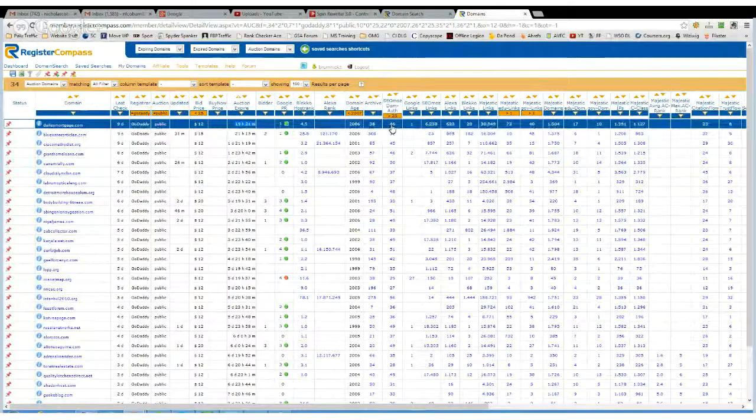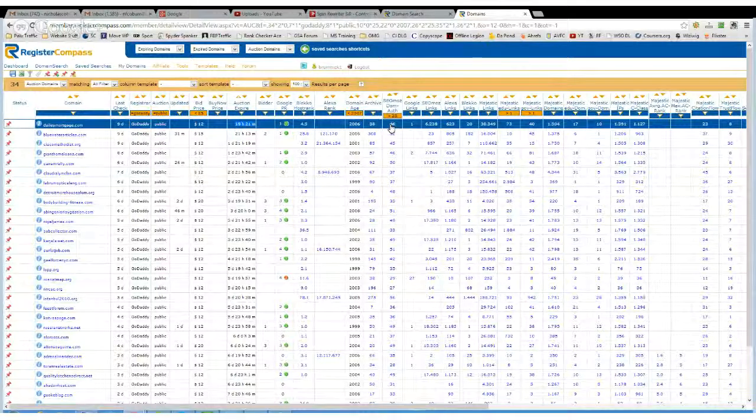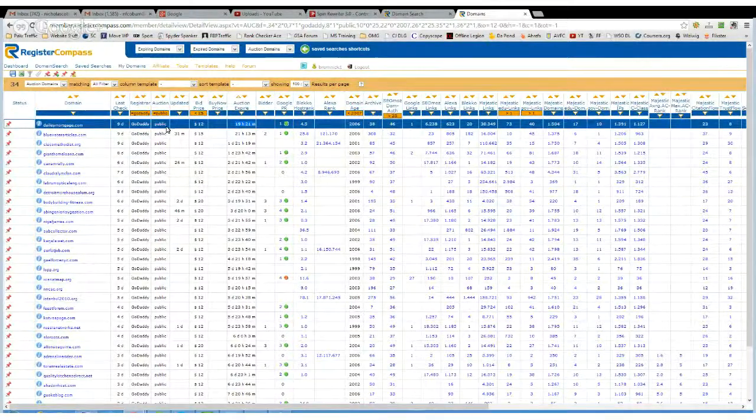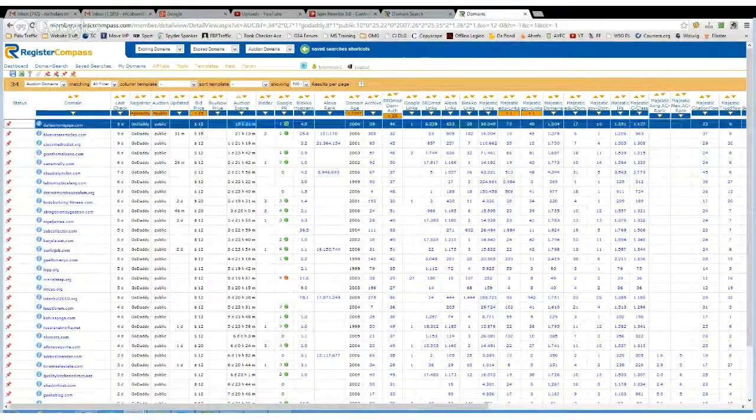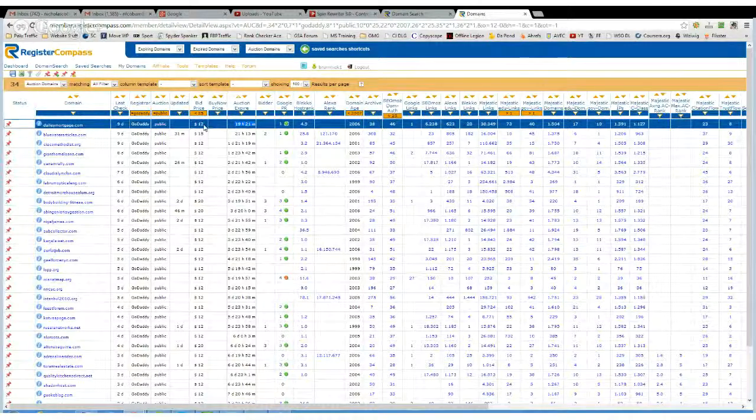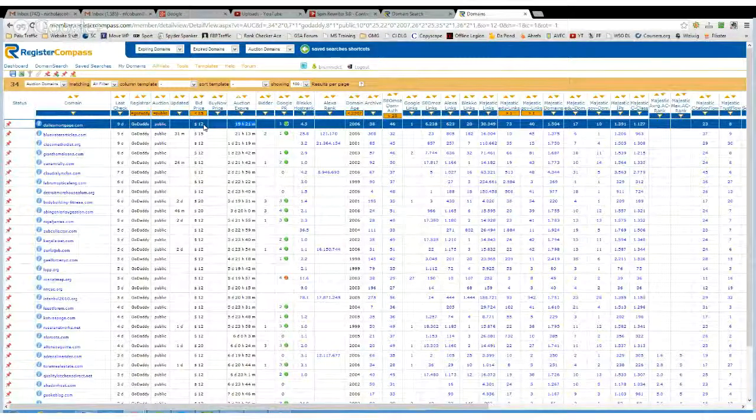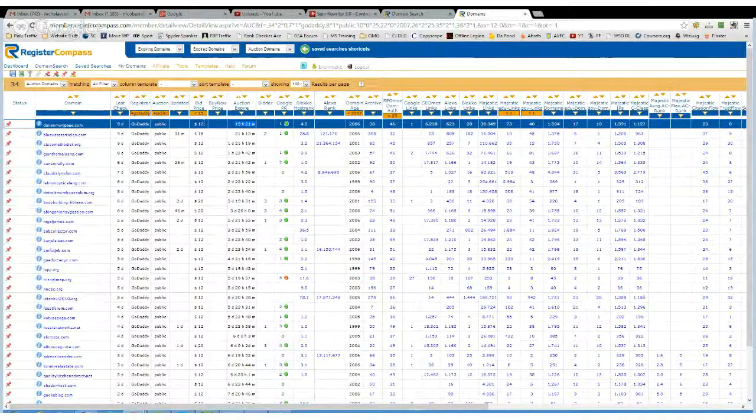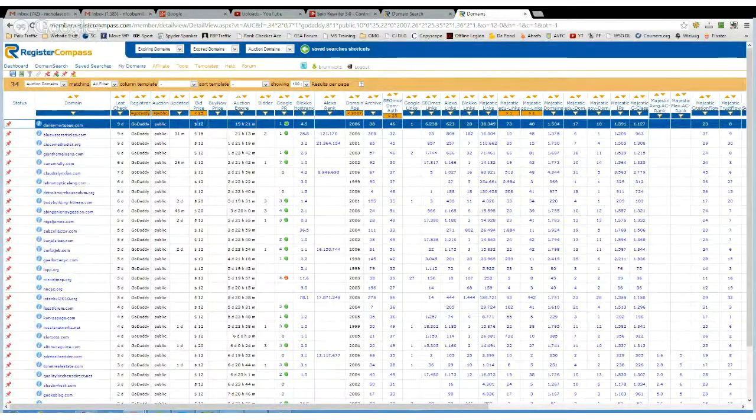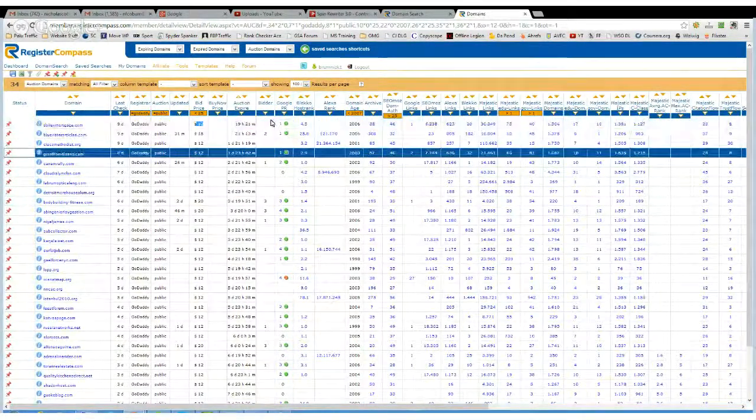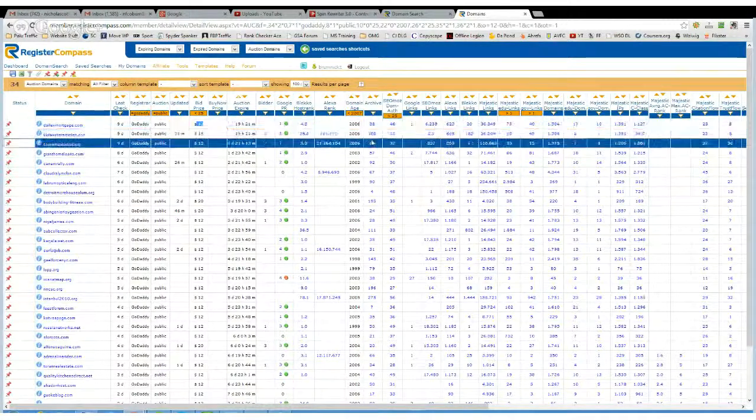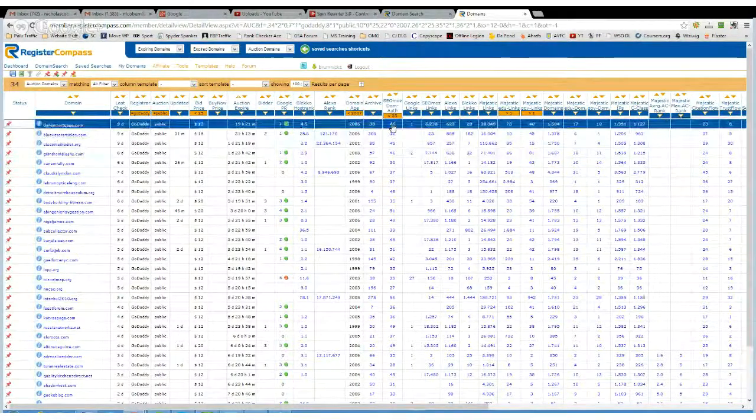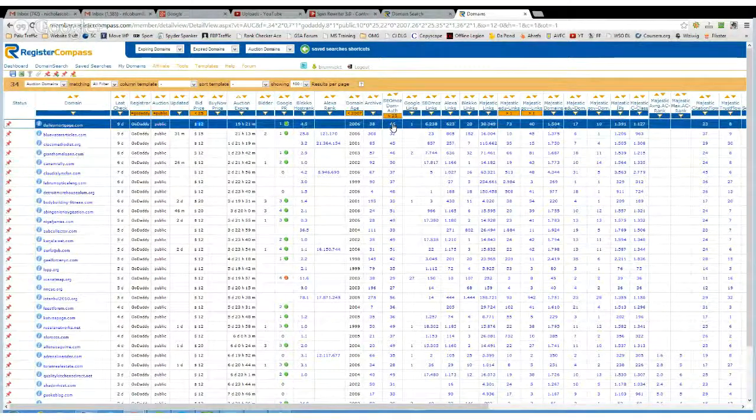And it's got a 46 score on SEOmoz domain authority. Now with that high score, I doubt there's something wrong with that if it's only going for $12. Either that or people have definitely overlooked it. So I'm going to hit this 46, and it automatically takes you to SEOmoz.